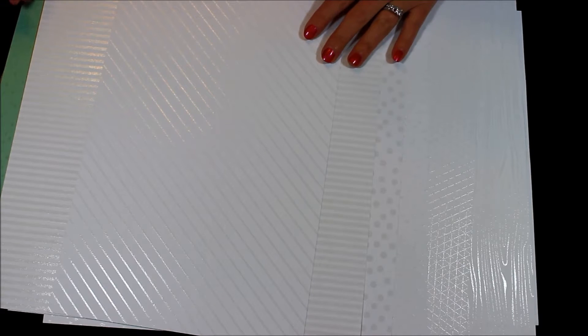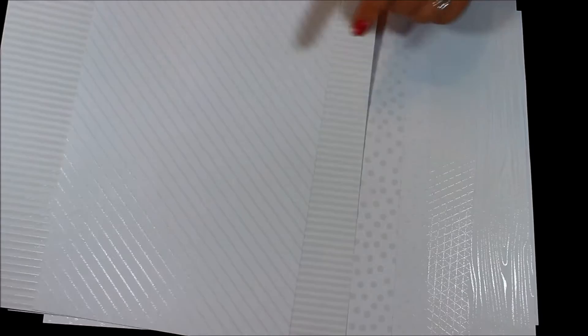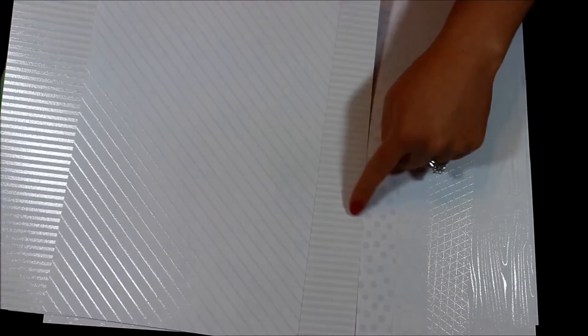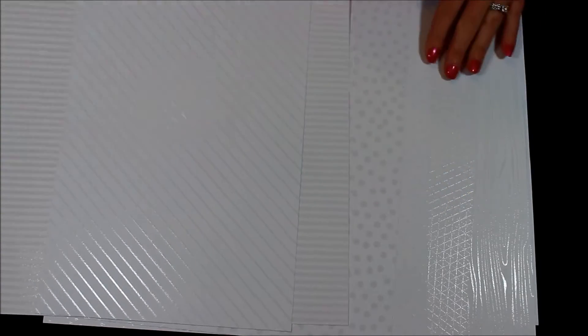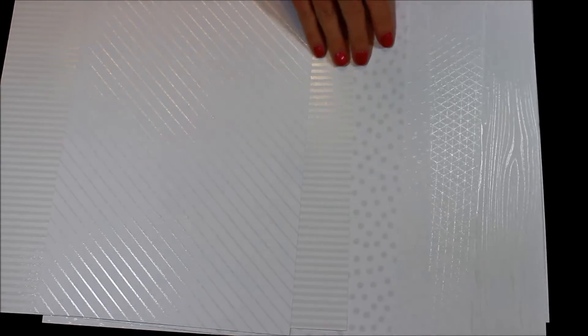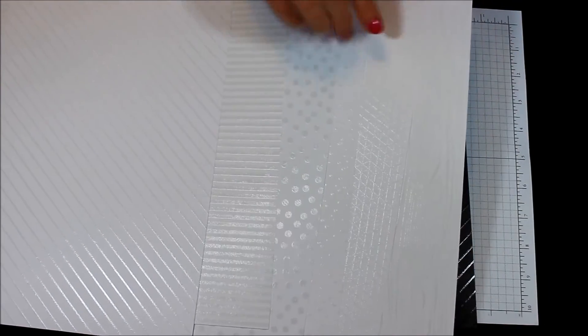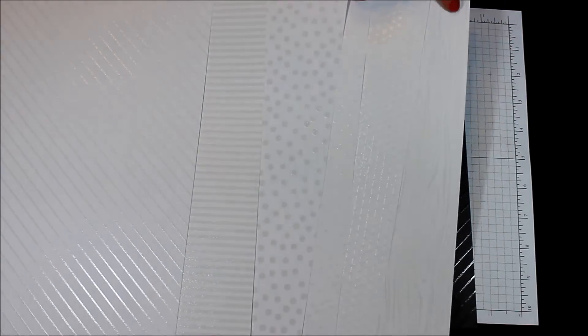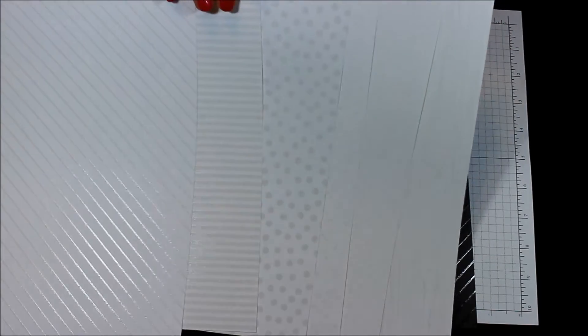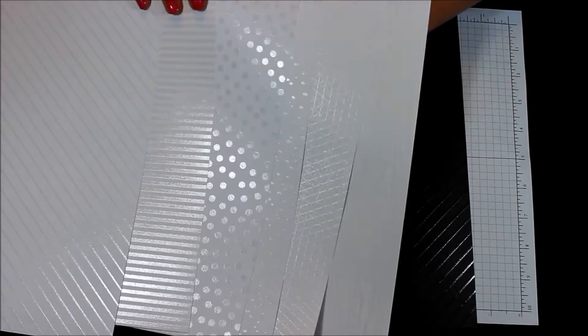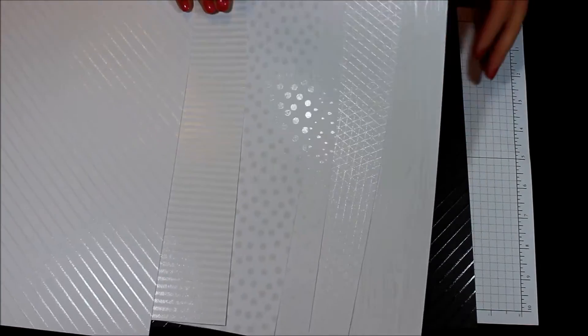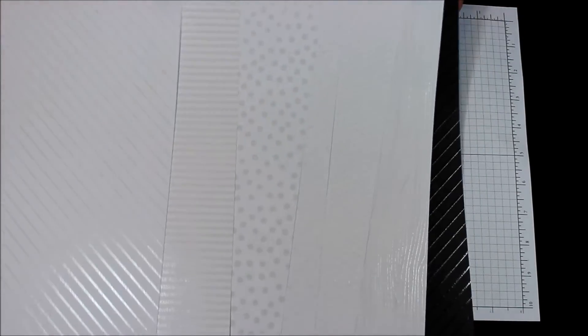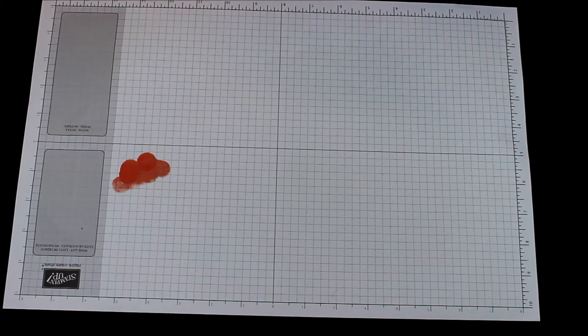Now here we have all of the same patterns: the stripes diagonal, the stripes going across, and then the polka dots, the raindrops, the triangles and the wood grain. Again those are all kind of hard to see. If I wiggle them maybe you can see them a little bit better. You can also add color to them and then of course you can see them really well.